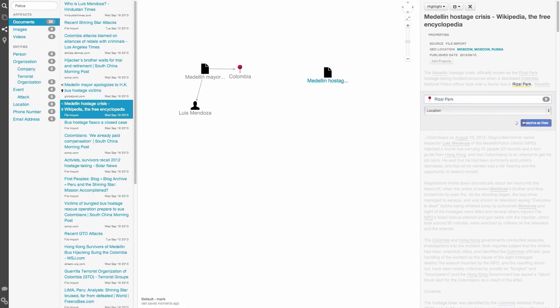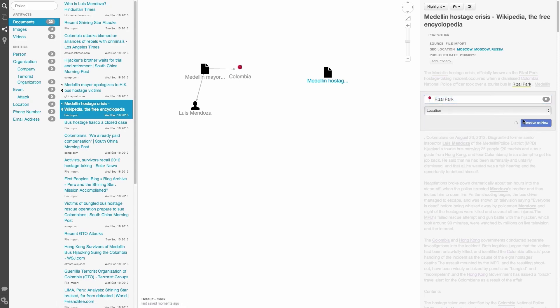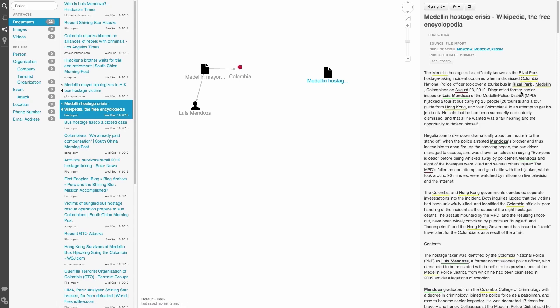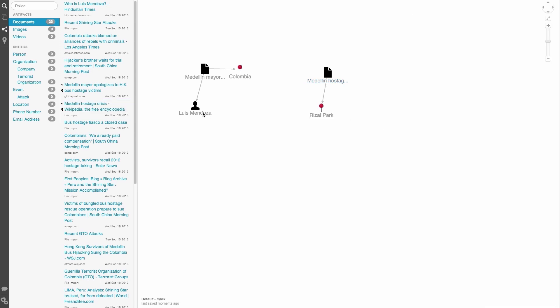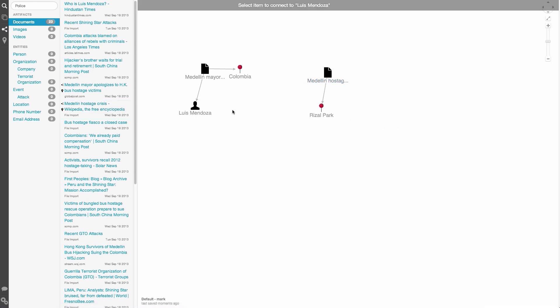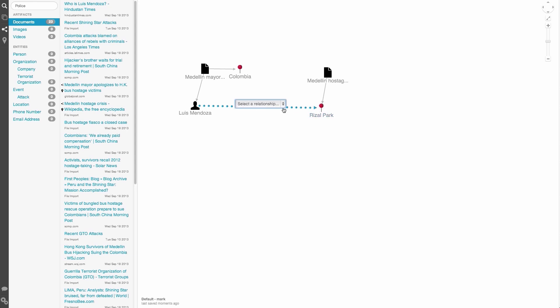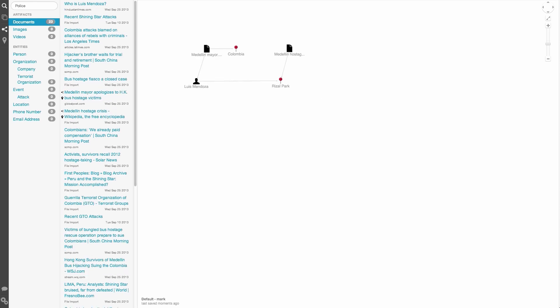Let's assume that I know Luis lives here, and we want the graph to reflect this. Right click on Luis, select create connection, and click on the location again. I am then presented with a dropdown of possible relations between a person and a location, and I'll select lives at. A line denoting this relationship has now appeared.